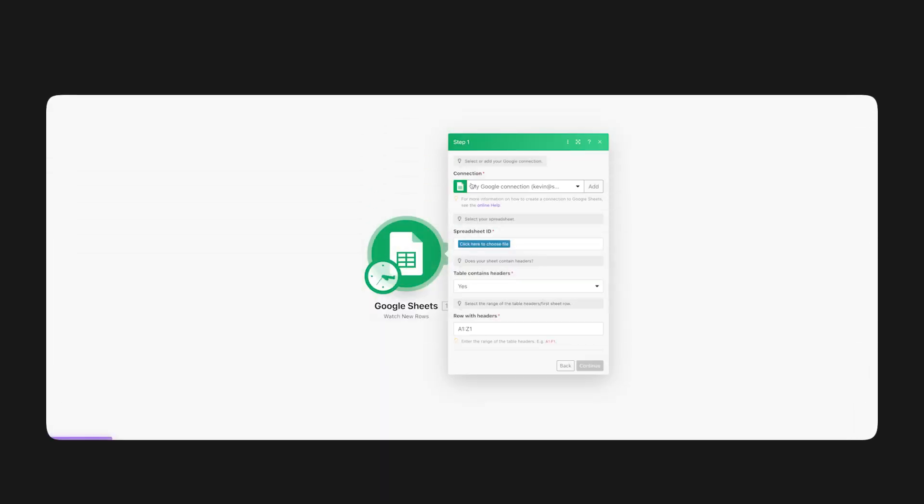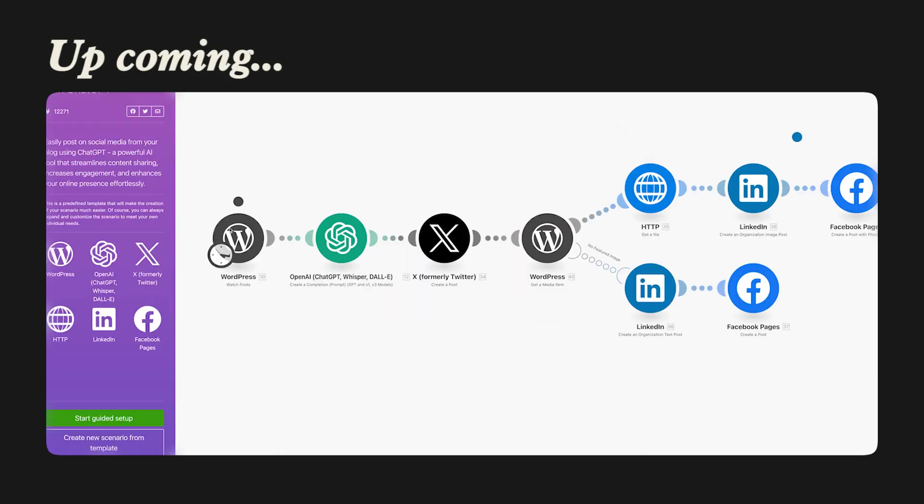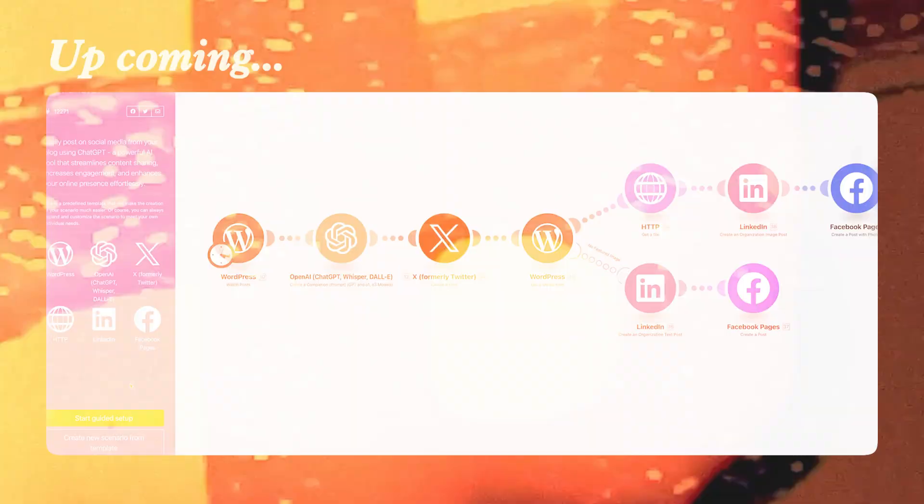I remember spending hours, if not days, stuck on simple tasks trying to figure out how to make things work. If I would've known about these five shortcuts back then, I would've saved so much time. And that's exactly why I'm sharing them with you so you can skip the struggle and start building smart automations without the headaches.